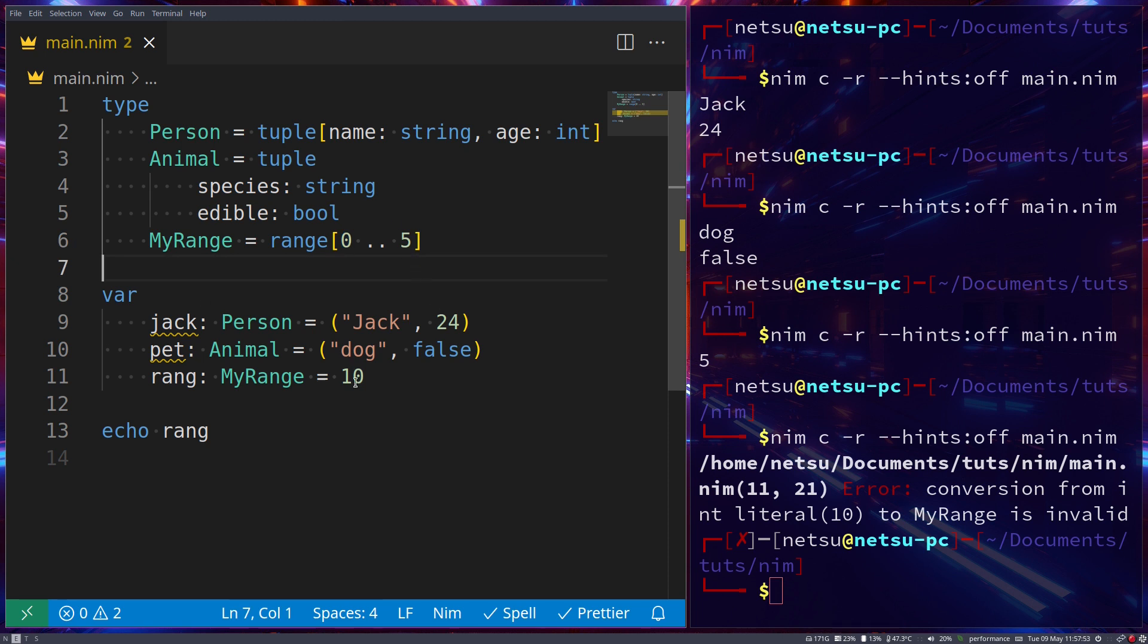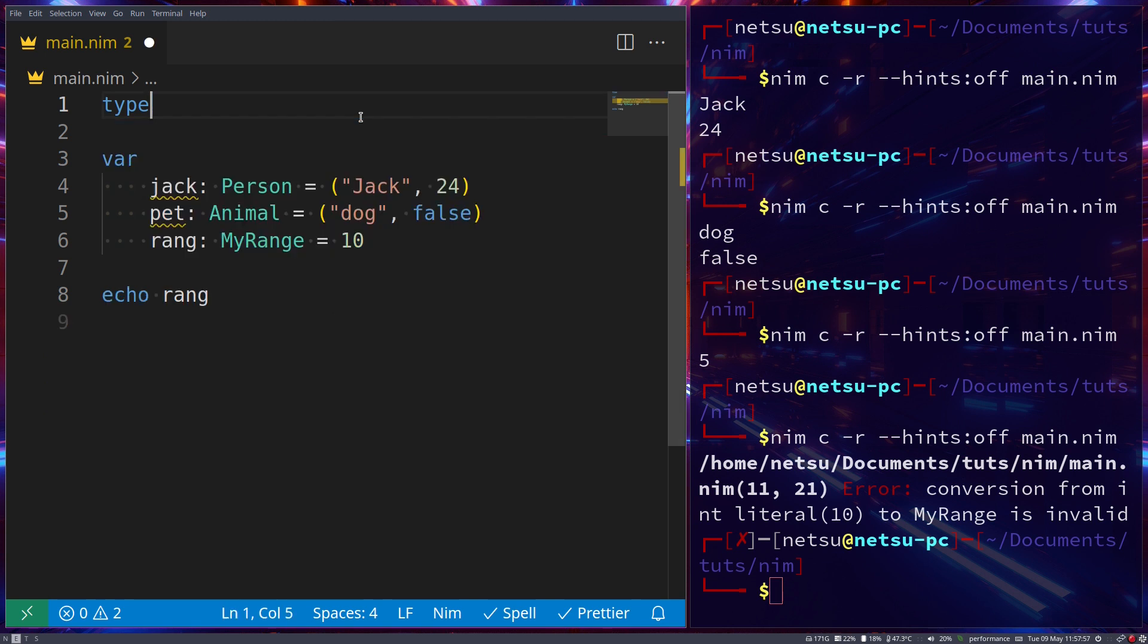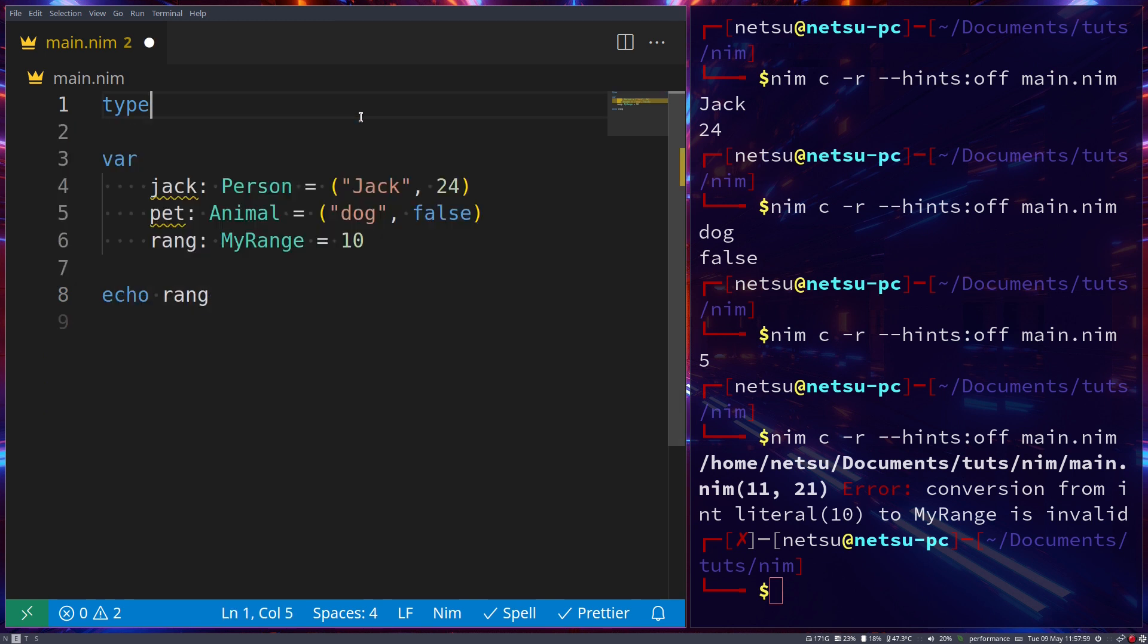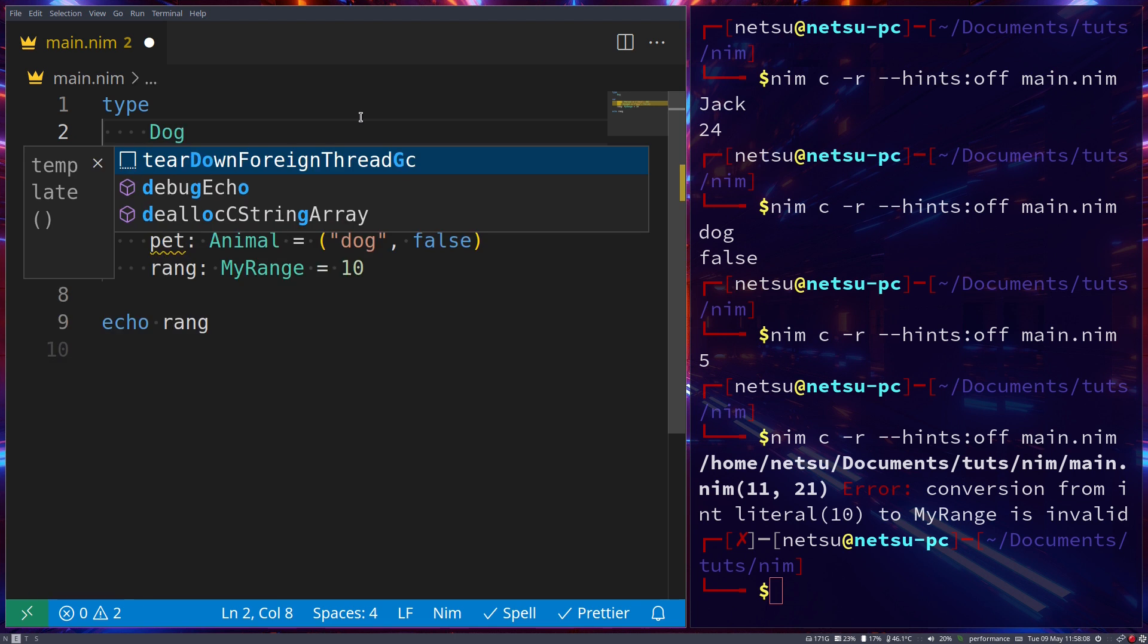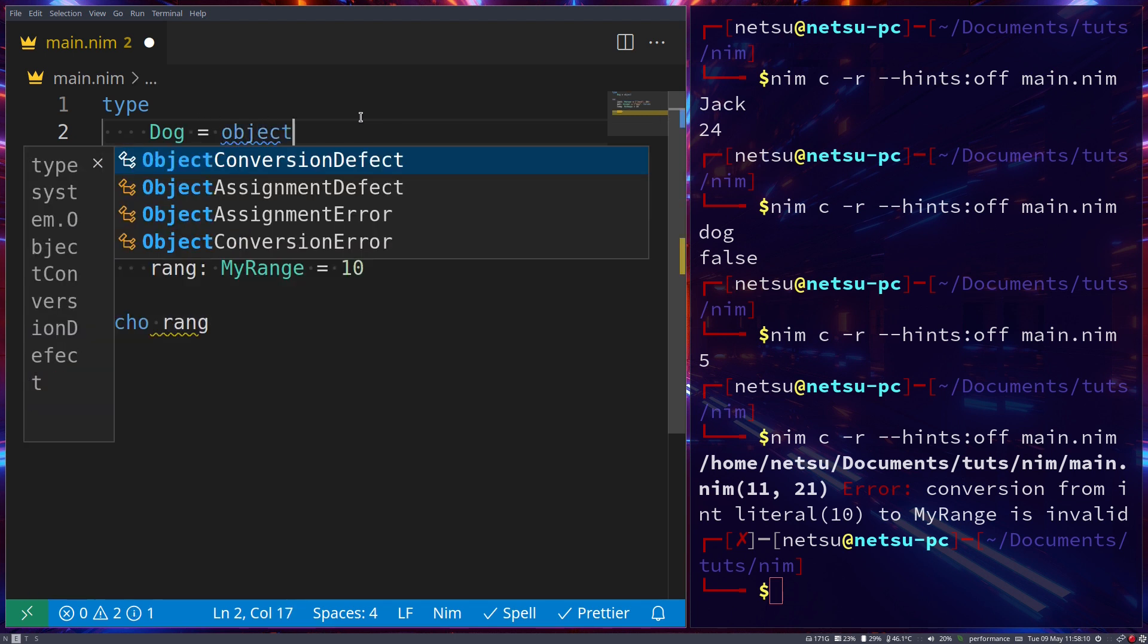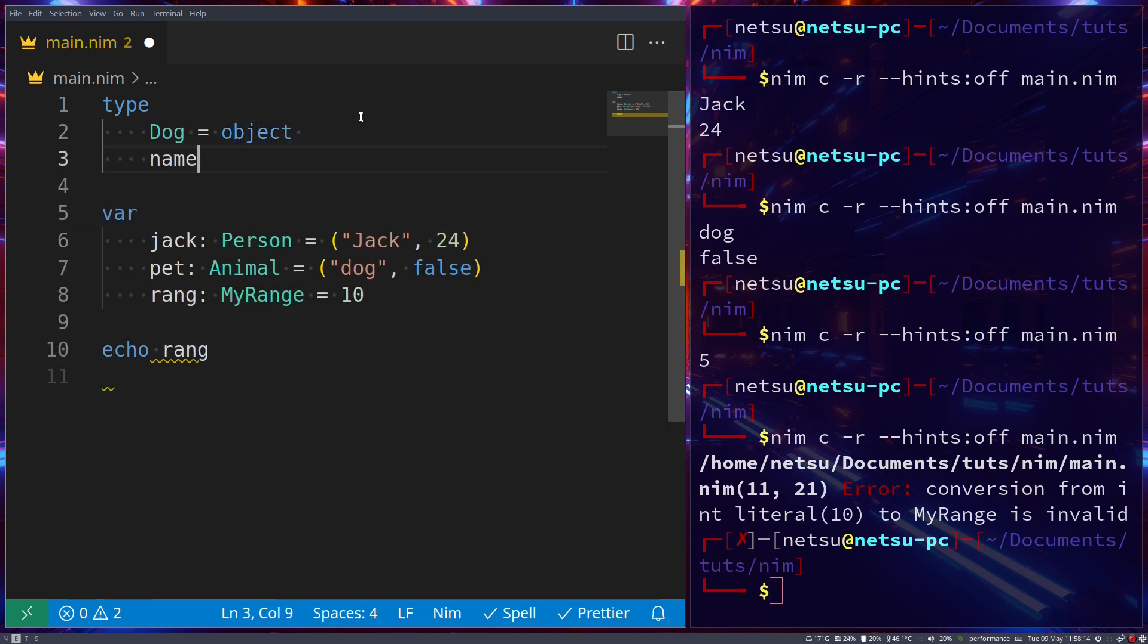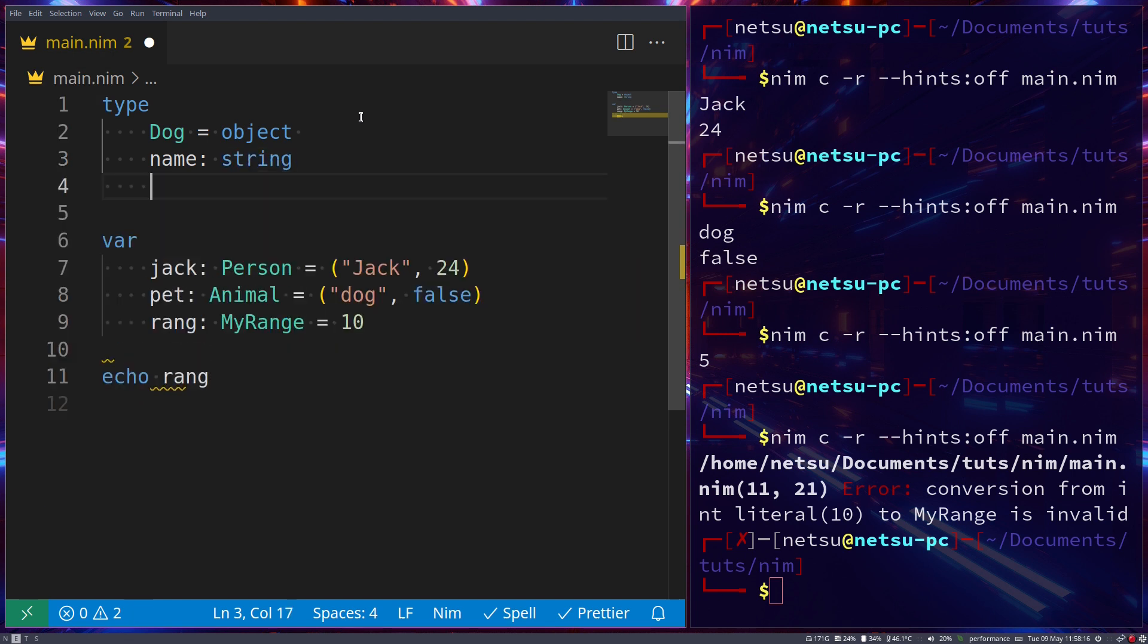And finally let's go for something a bit more complex, we'll actually create an object. Now this is part of the object-oriented programming section of the course, but I'll give you a basic overview so we don't have to get too complex. So let's say we have a Dog, and the Dog is an object. Here we can then say the name of the dog is a string, and the age of the dog is an int, and they should both be indented.